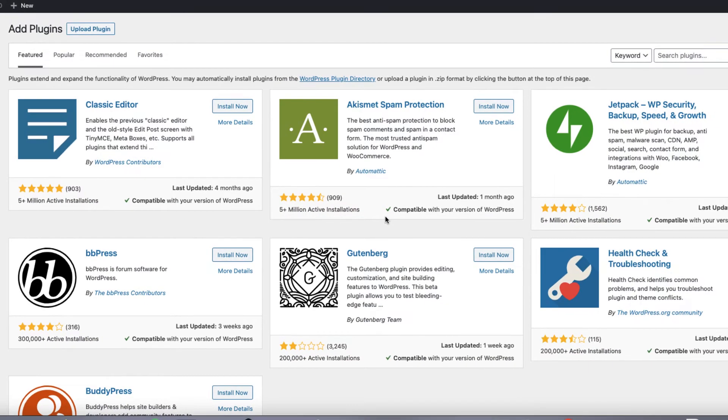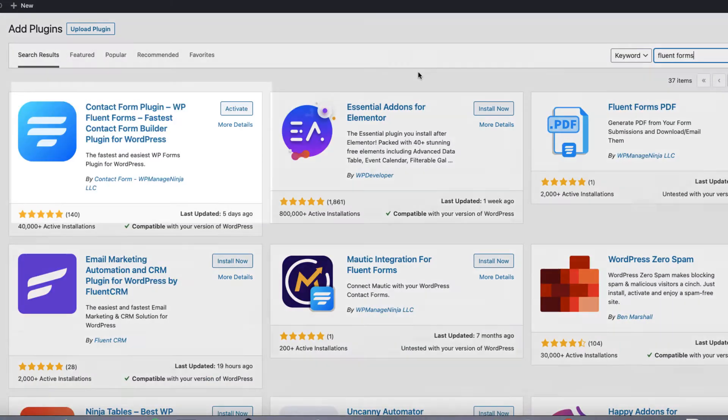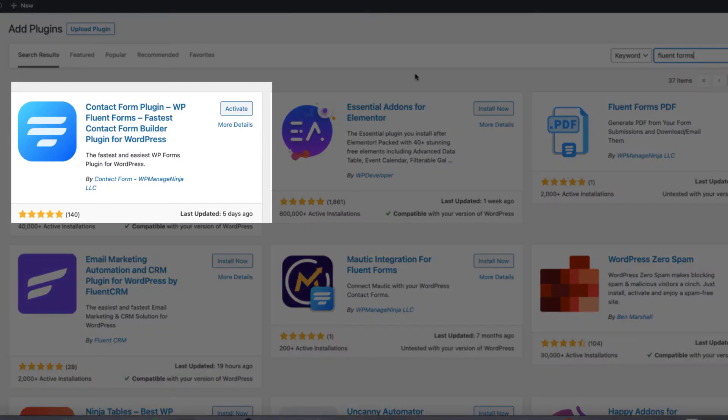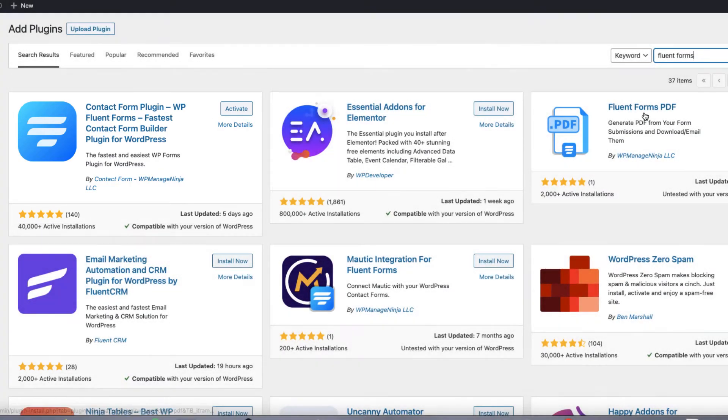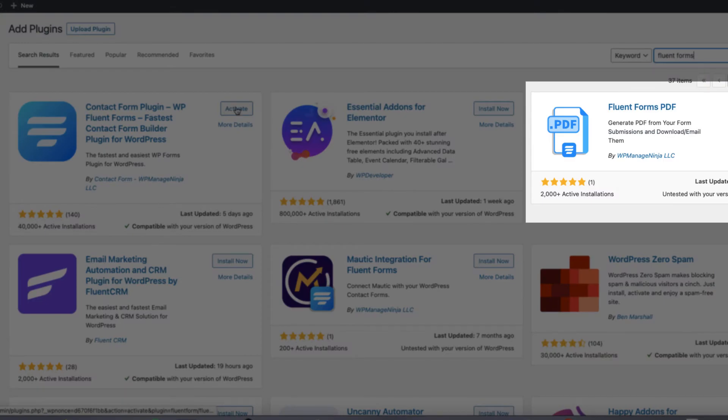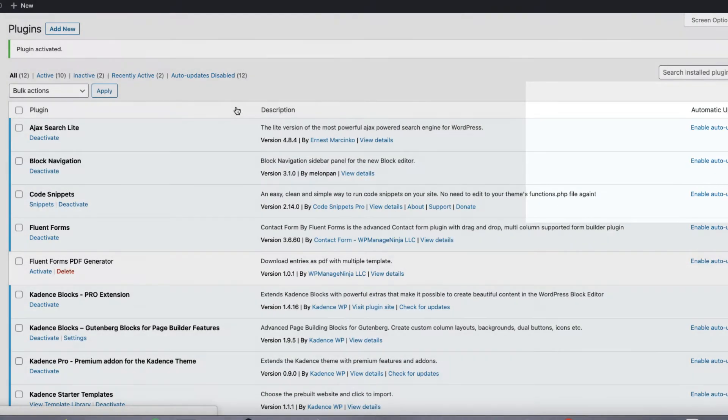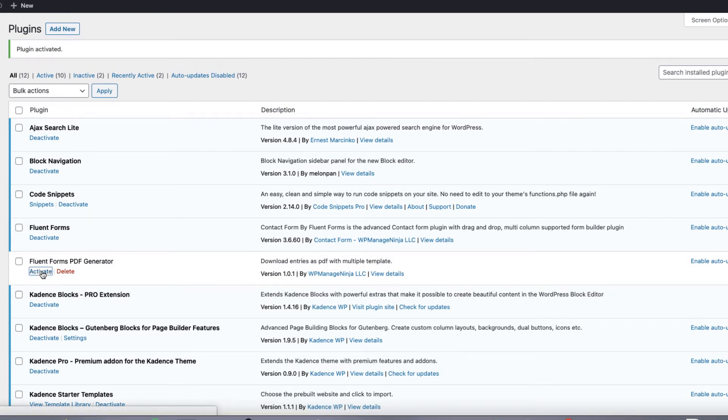Now in order to get this thing going we need to install two plugins. Therefore go to plugins, add new and search for Fluent Forms. And the two you need to install is the contact form plugin, WP Fluent Forms and Fluent Forms PDF. Install and activate them. Forms is activated. Let's activate the PDF generator.